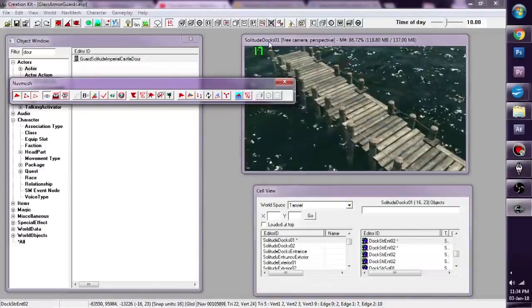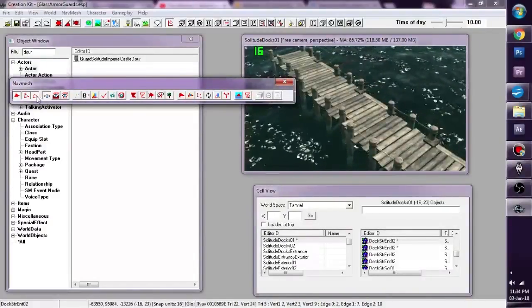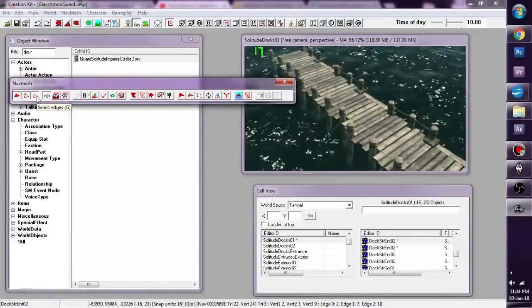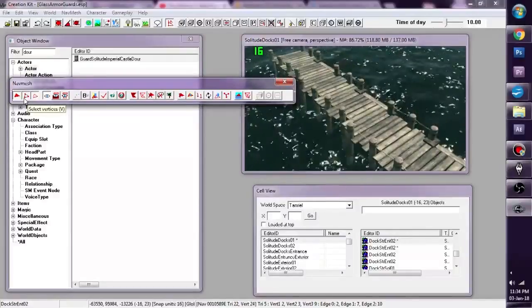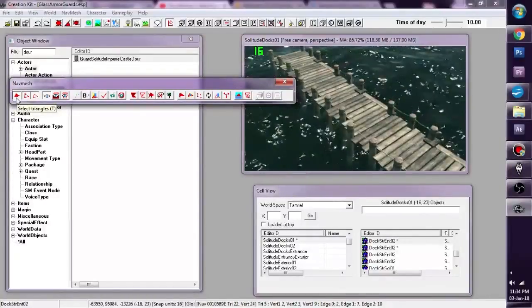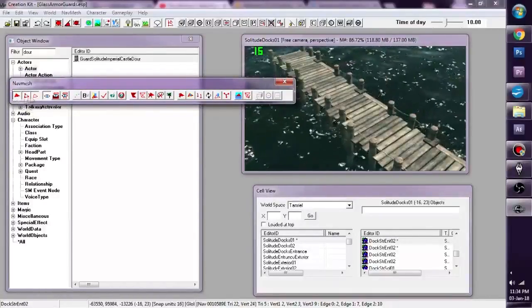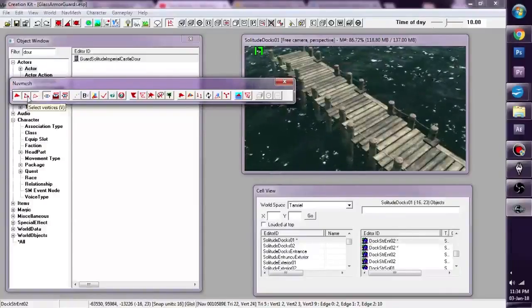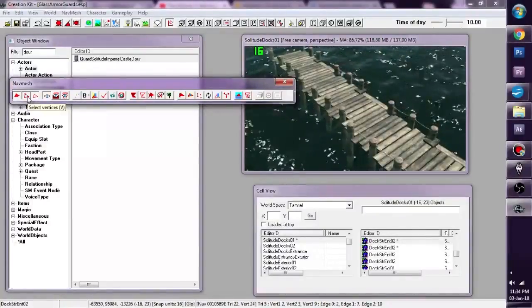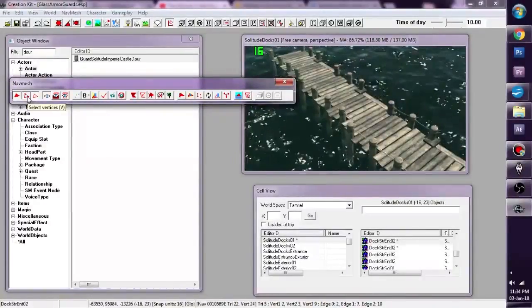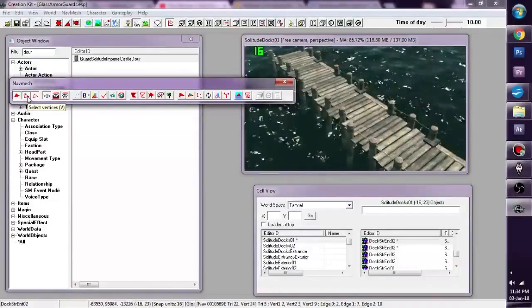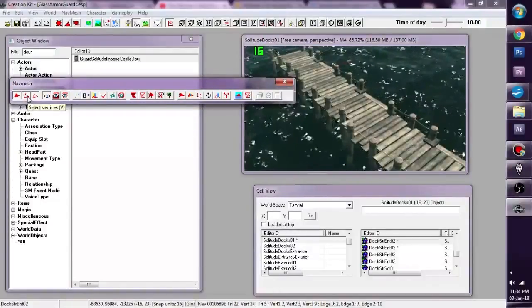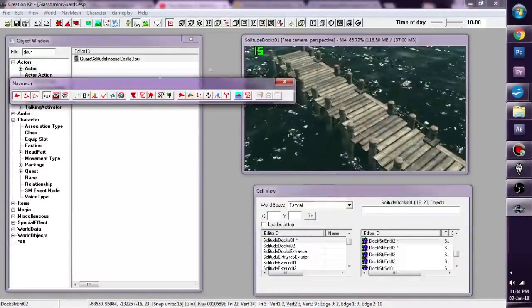So basically these three buttons allow us what NavMesh we can select. We can select by the triangles, we can select by the edges, we can select by the vertices. This is common with most 3D programs.